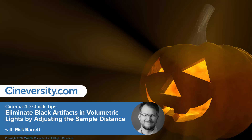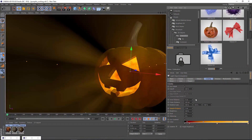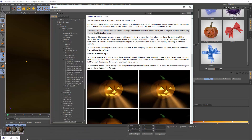It's Halloween, so I thought it would be a great time to discuss the sample distance of volumetric lights. Volumetric lights go great with Halloween because you get those nice ethereal light rays. You can even add noise and get a real ghoulish quality. In fact, it's such an obvious connection that the help uses this exact same example for the sample distance of volumetric lights.